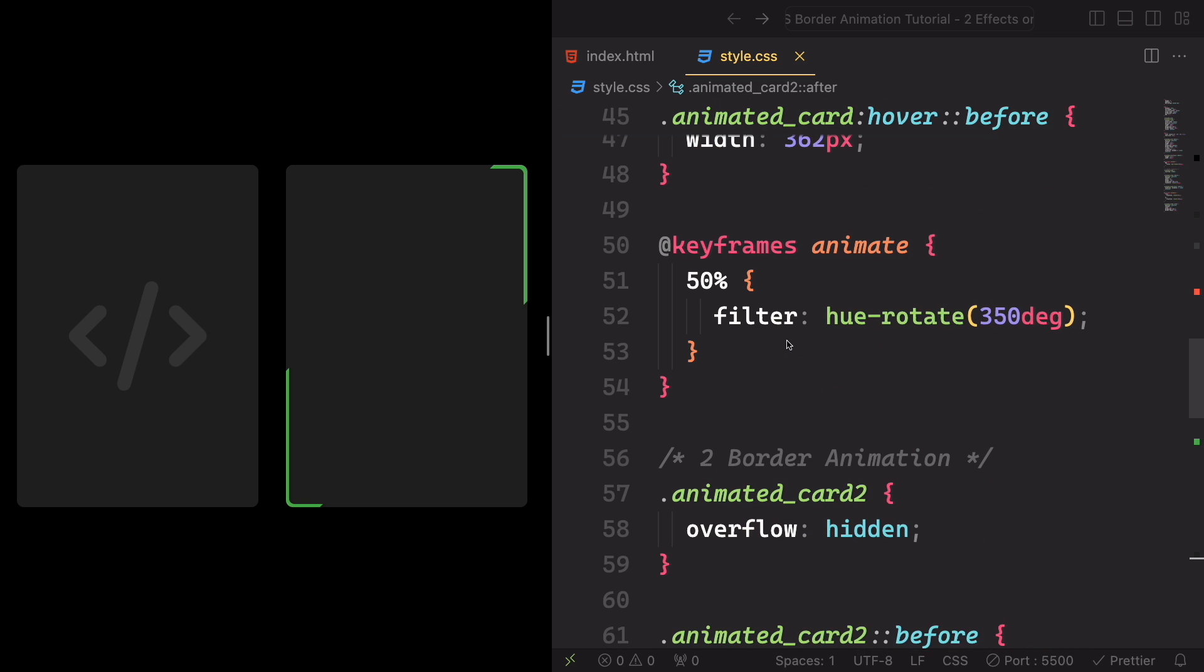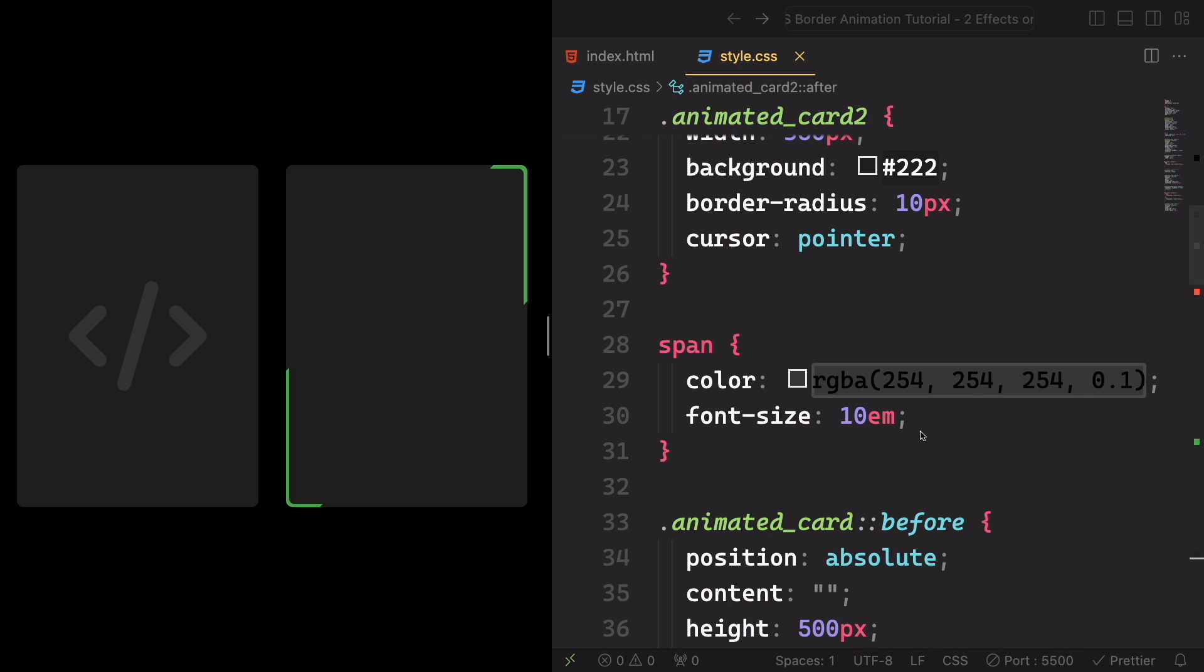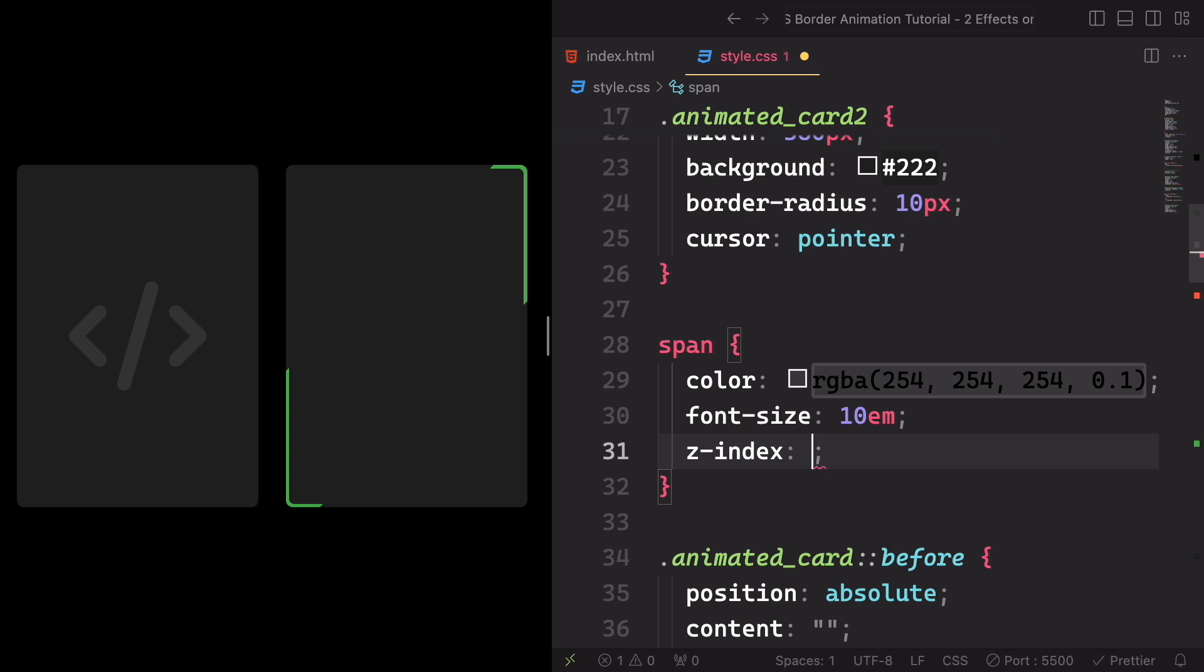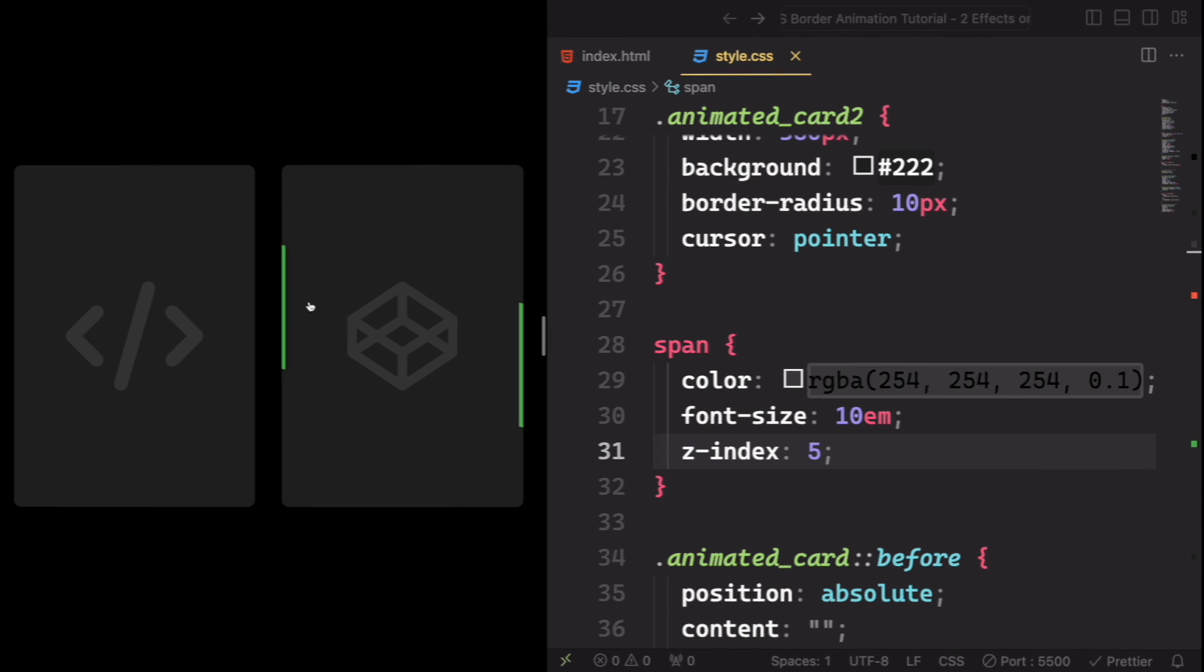Let's go back here to up here, to the span. And let's apply a bigger z-index. In this case, 5. And yeah, now it's back and you can see both of them.